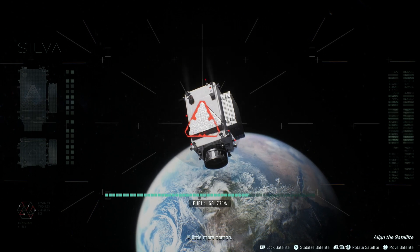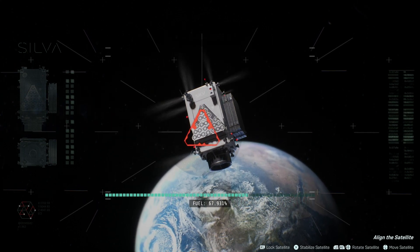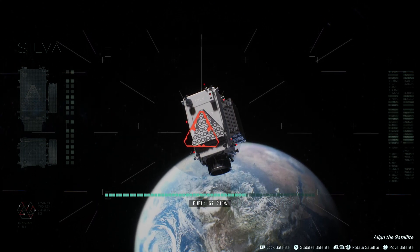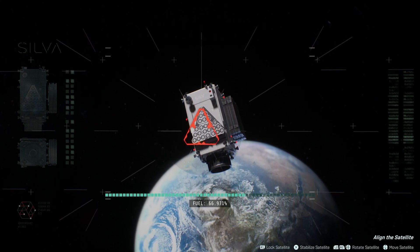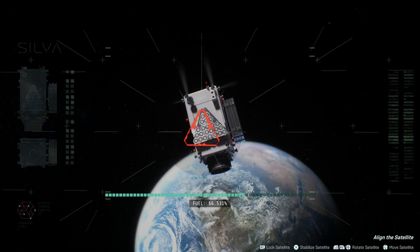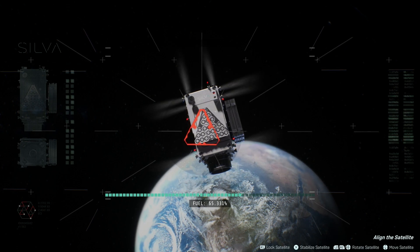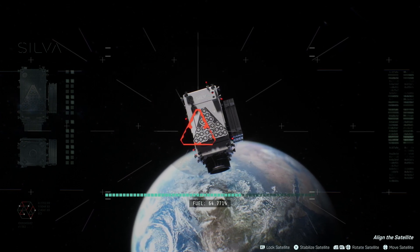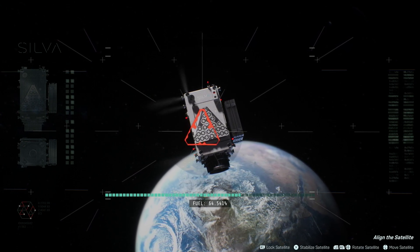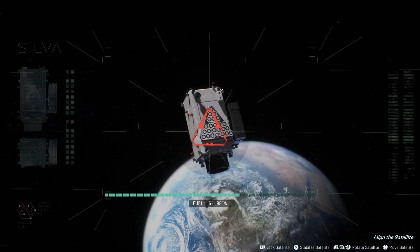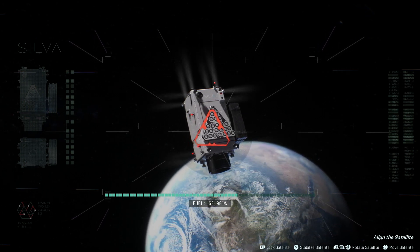So take a look at these controls down here at the bottom right. What you'll notice is that there is a button here that's going to say to stabilize the satellite. You want to tap this button every couple of seconds. This will make it so that it's not so hard to move around.